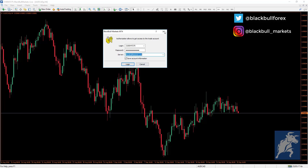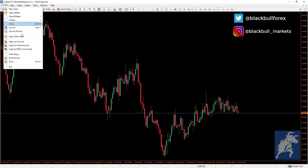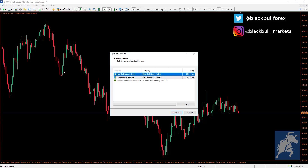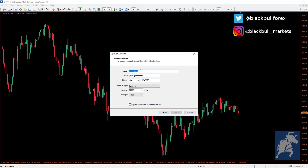To create a new account, go to File again and select Open an Account. Select demo or live, then select Next. You will be given the option to log into an existing trade account, create a new demo account, or create a new real or live account. Select one of these and press Next.